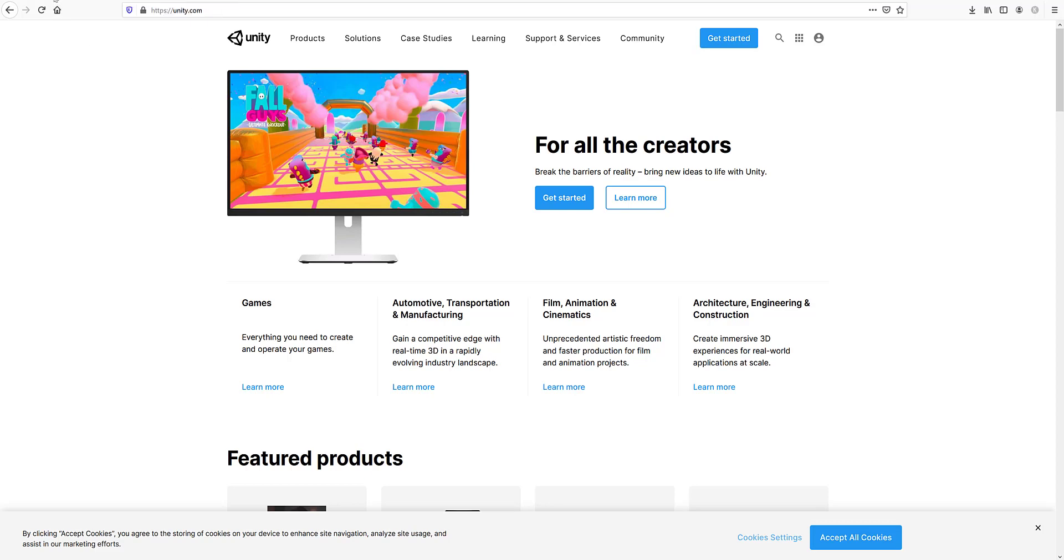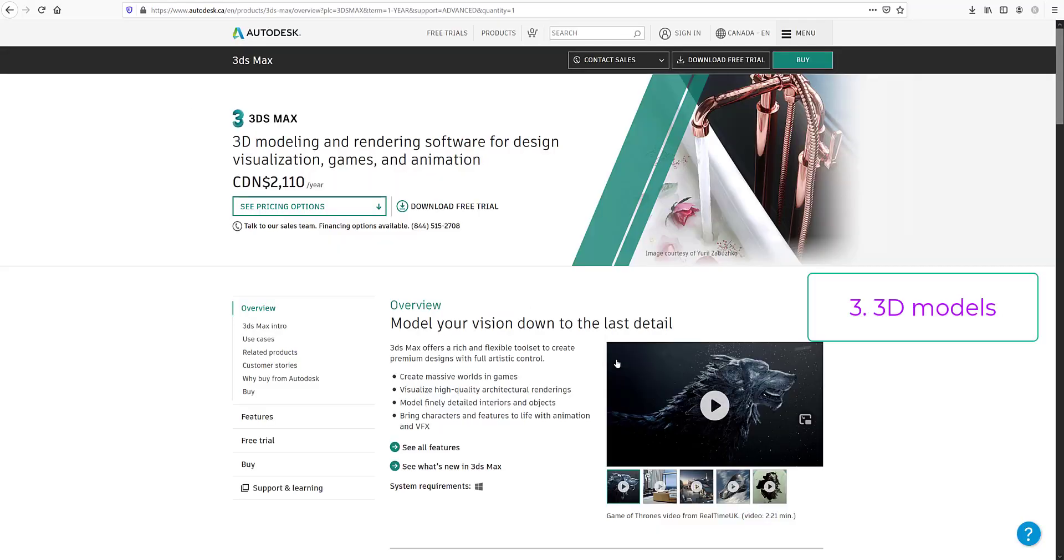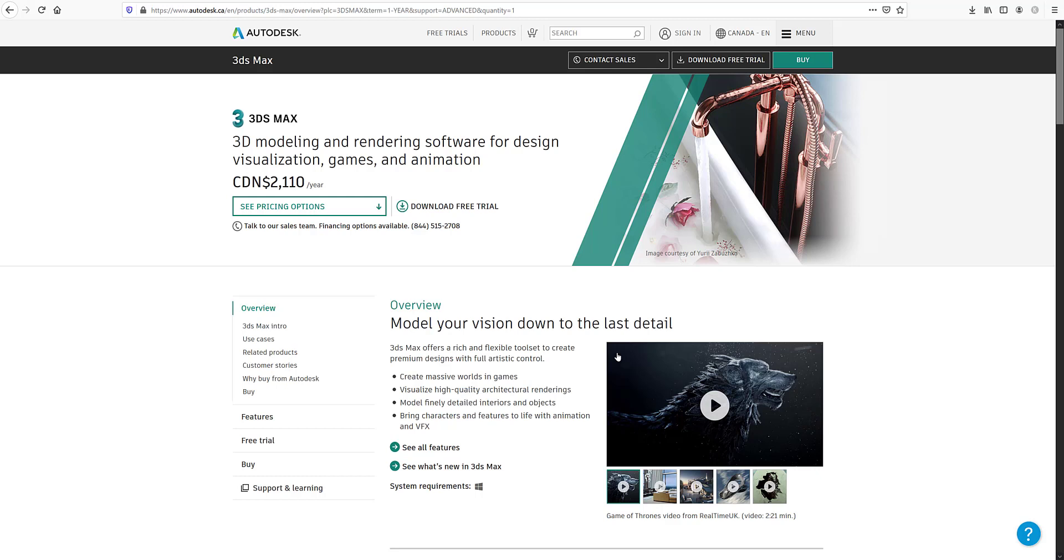For design, you can use something like 3ds Max, which will allow you to make 3D models. Now often what happens is the person doing the design is not always the developer, especially in big teams. So you've got one team which might be made up of more than one designer just making custom 3D models.